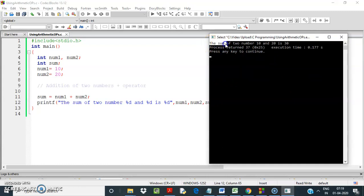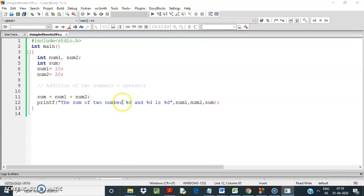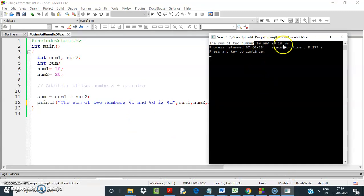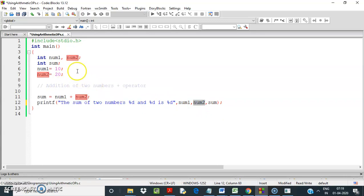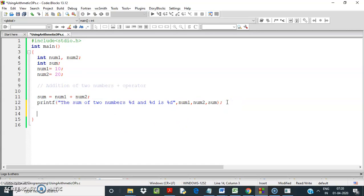Let's execute it and see. The sum of two numbers 10 and 20 is 30. So %d is the format specifier for integer output — for num1 first, then %d for num2, then the sum. So we have done addition; now we will use subtraction.